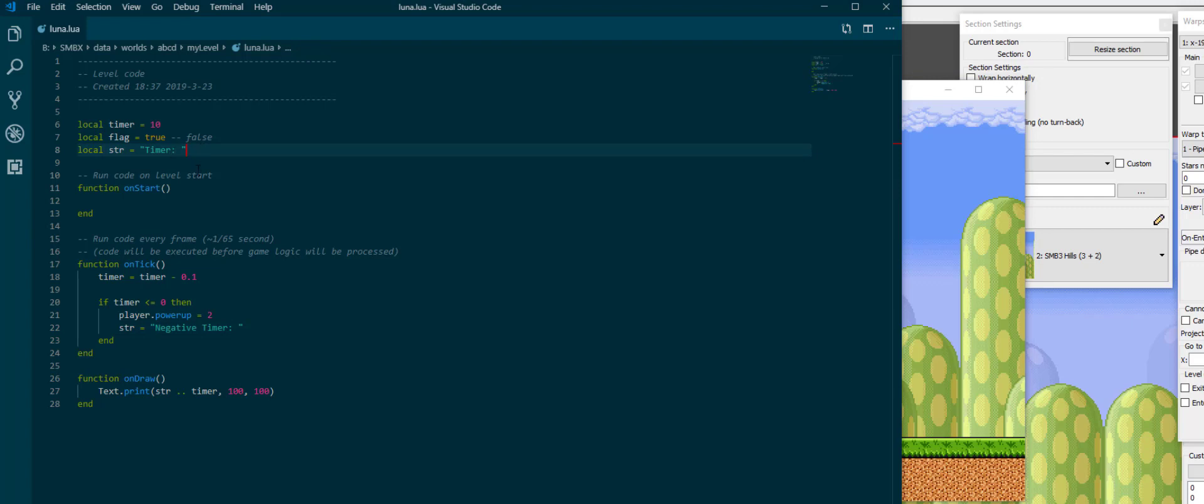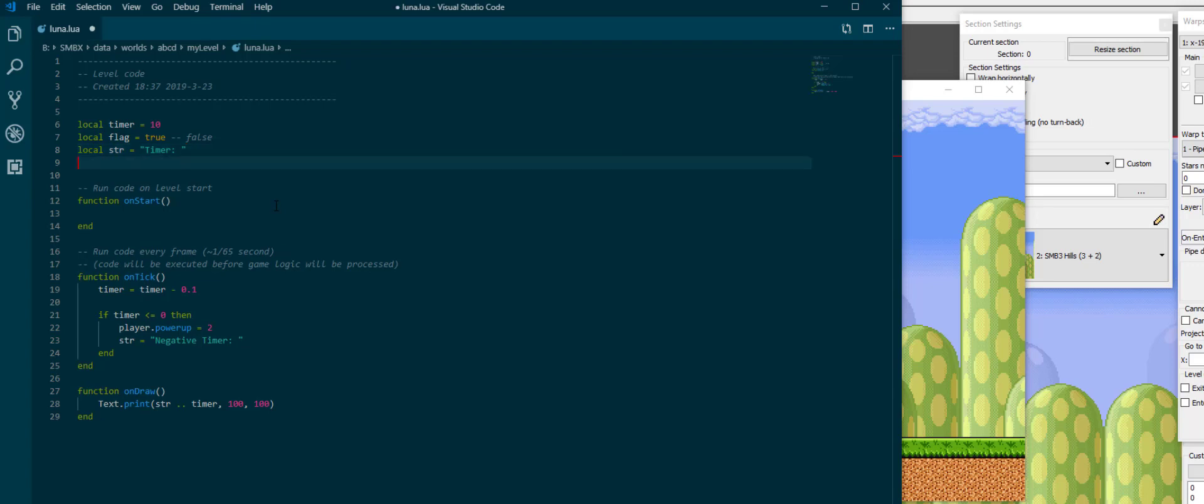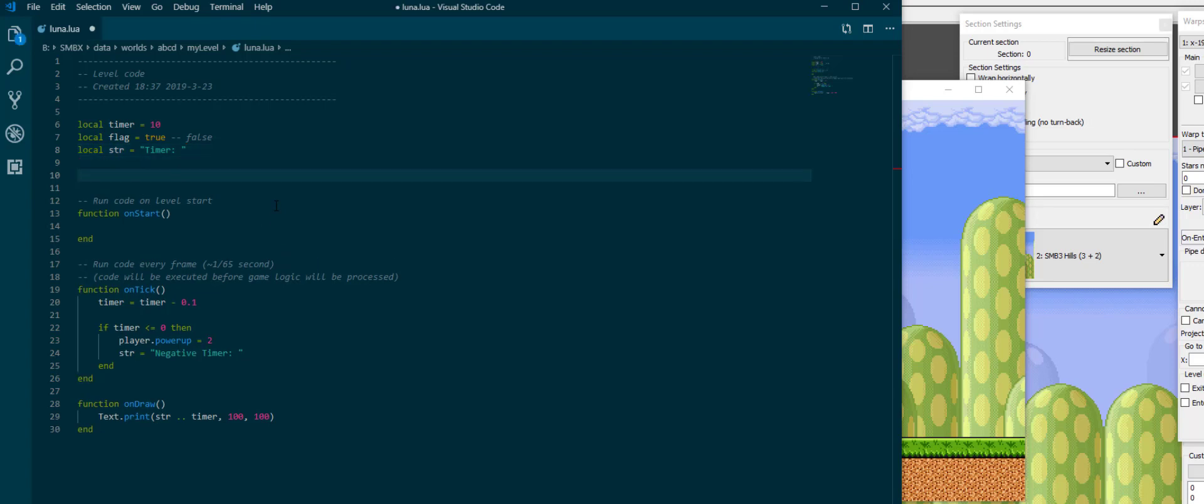There is one more important type of variable. Well, actually there is two, but the other one I don't want to touch on right now. So, the important one I want to mention is the table, which is defined with curly braces. And if you think of a variable as a type of box where you put stuff in, then a table is a type of box which you put other boxes in. What you can do is you can put variables inside of a table, and these variables can be of any other type, including tables.